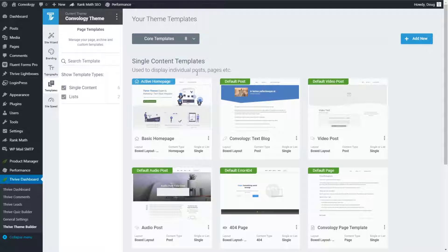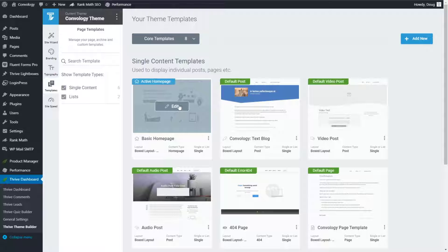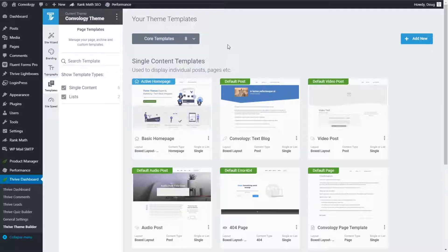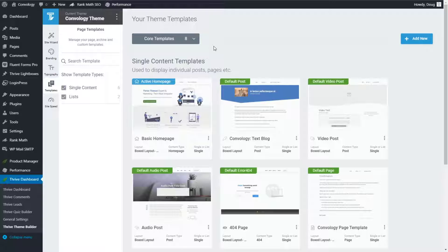Here's one of the confusing parts: Thrive Theme Builder has preset home pages, and when you first install it they will give you the prompt to set those up. But you don't have to use them — you can use any page. In fact, before I used Thrive Theme Builder I had the same home page that I have now and I simply chose to continue using it. A home page is just any page on your site you've chosen to be the home page.